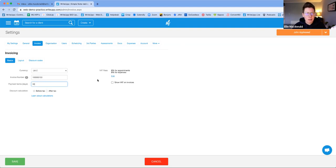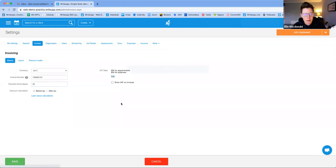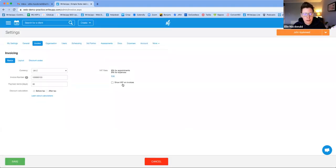You can also set your VAT rate in here, which is often asked about in our support chat. Some people don't charge VAT and some do. If you click Edit, you can change the VAT rate or add a new one if there isn't one already. You can also toggle whether you want VAT shown on your invoices.